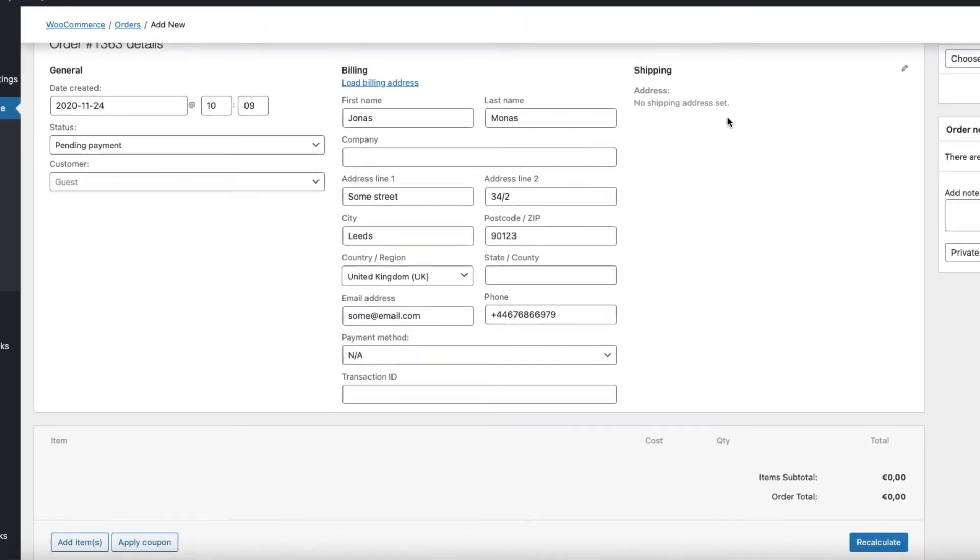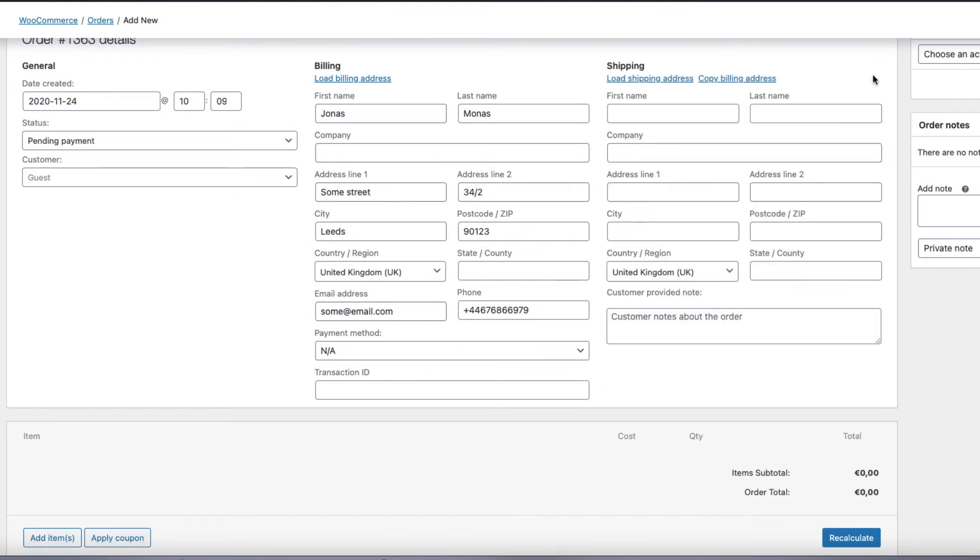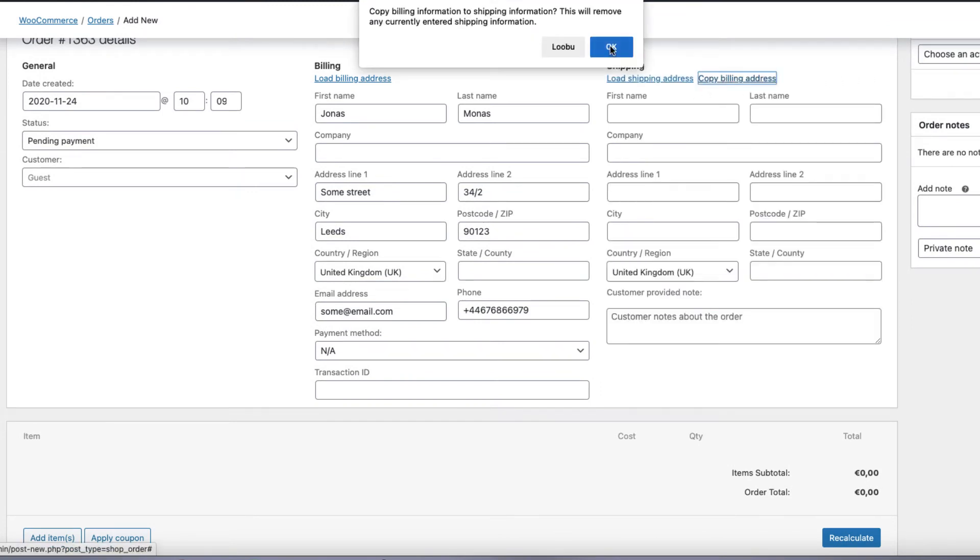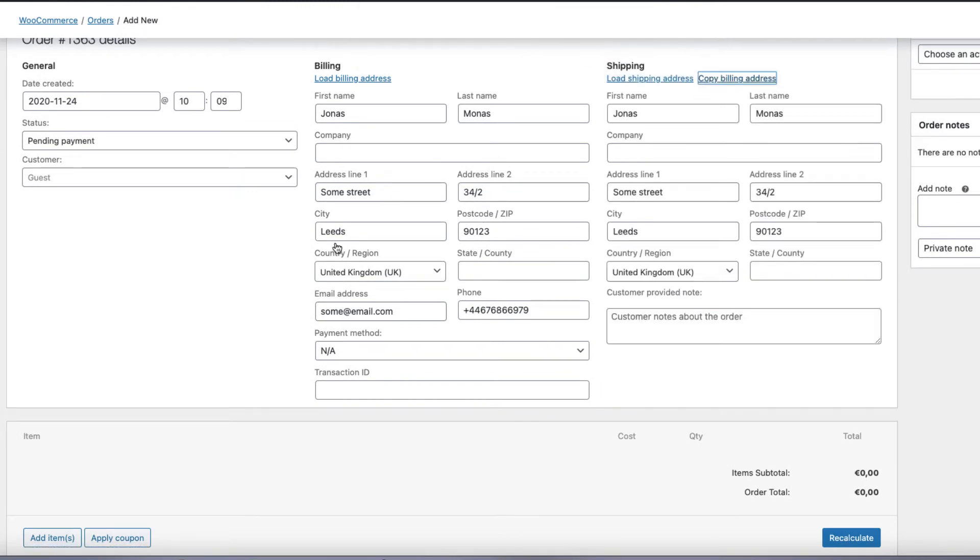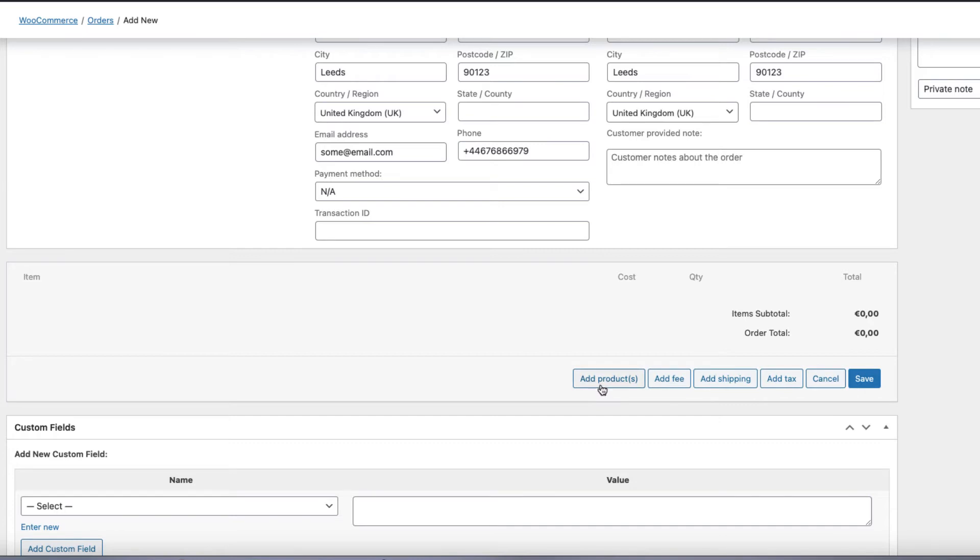The same way you can add the shipping address here. But I'm not going to do it, or I can copy from the billing address. Now, in order to add the products, click on the add items button here, and now add products button.